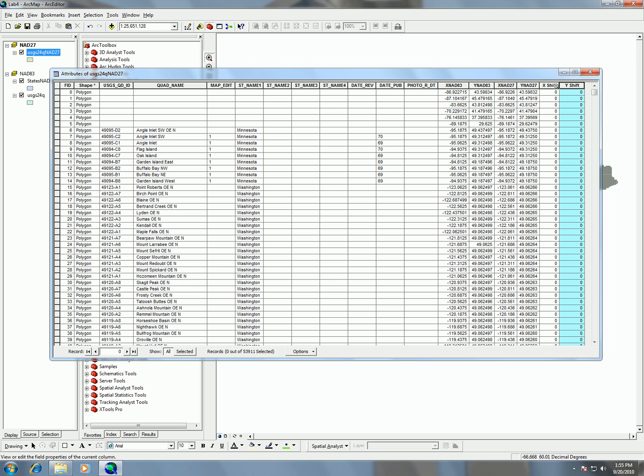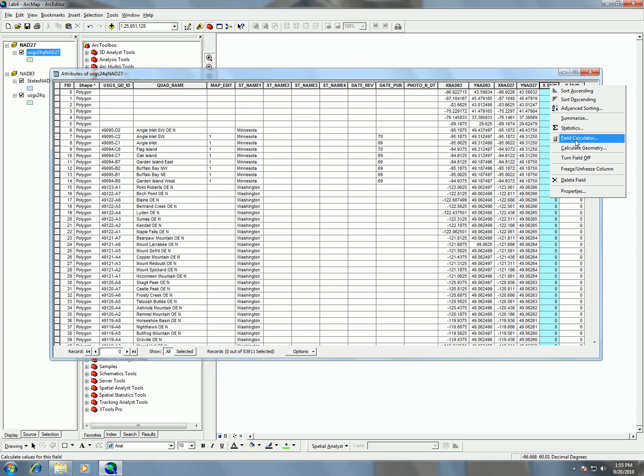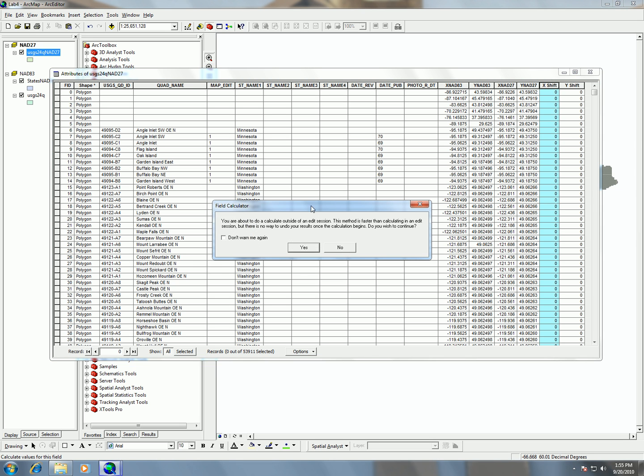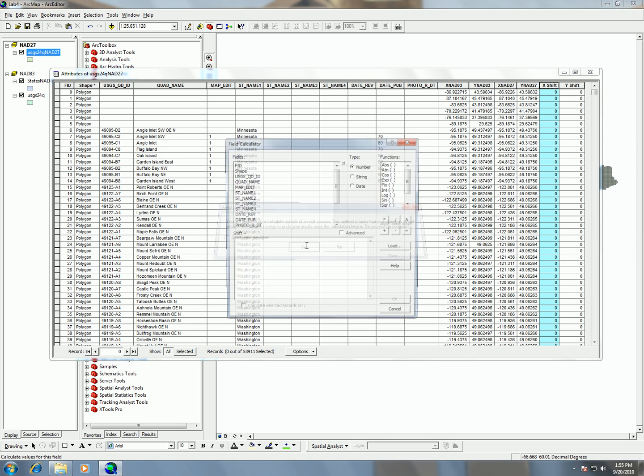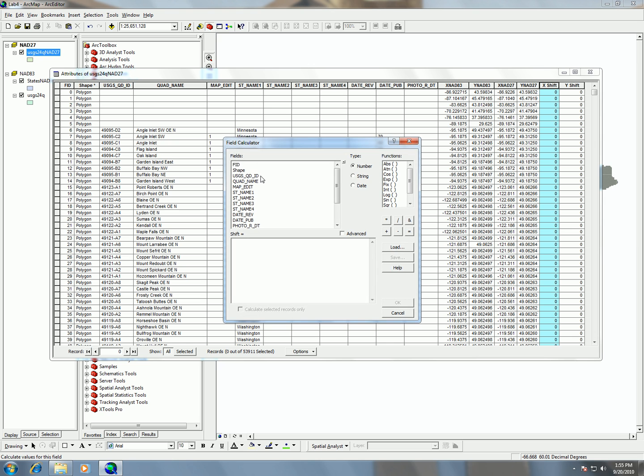So, to do the calculation of the difference, I'm going to use my field calculator by going into the field calculator by right-clicking on the field name. And don't worry about the warning message. And then here, what I want to do is subtract the two numbers from each other. So, I'm just going to put them in parentheses.